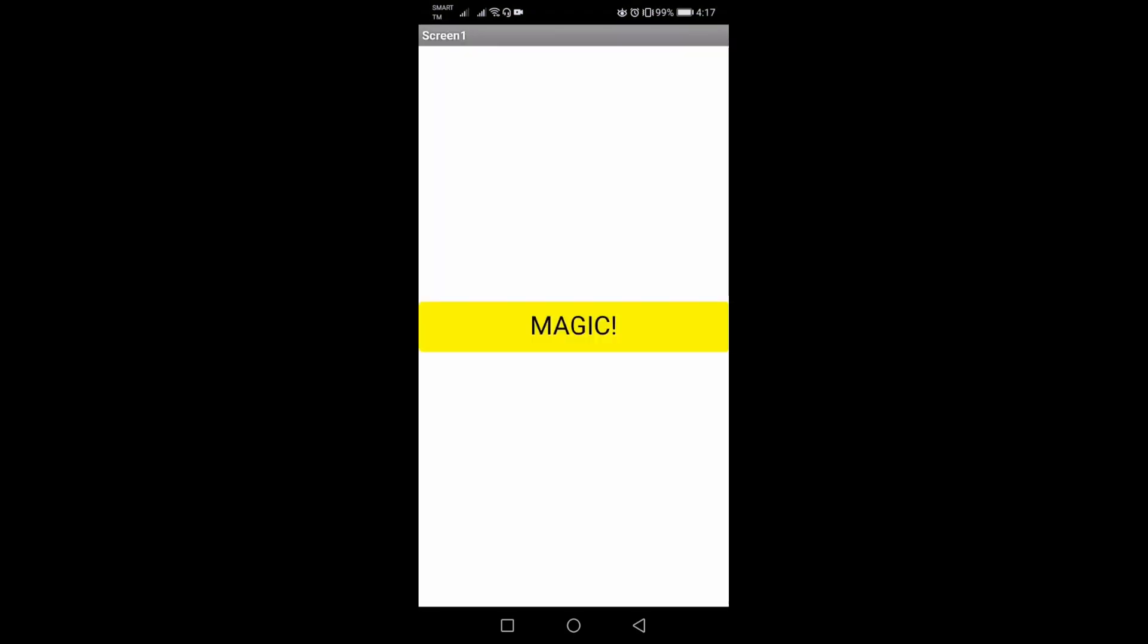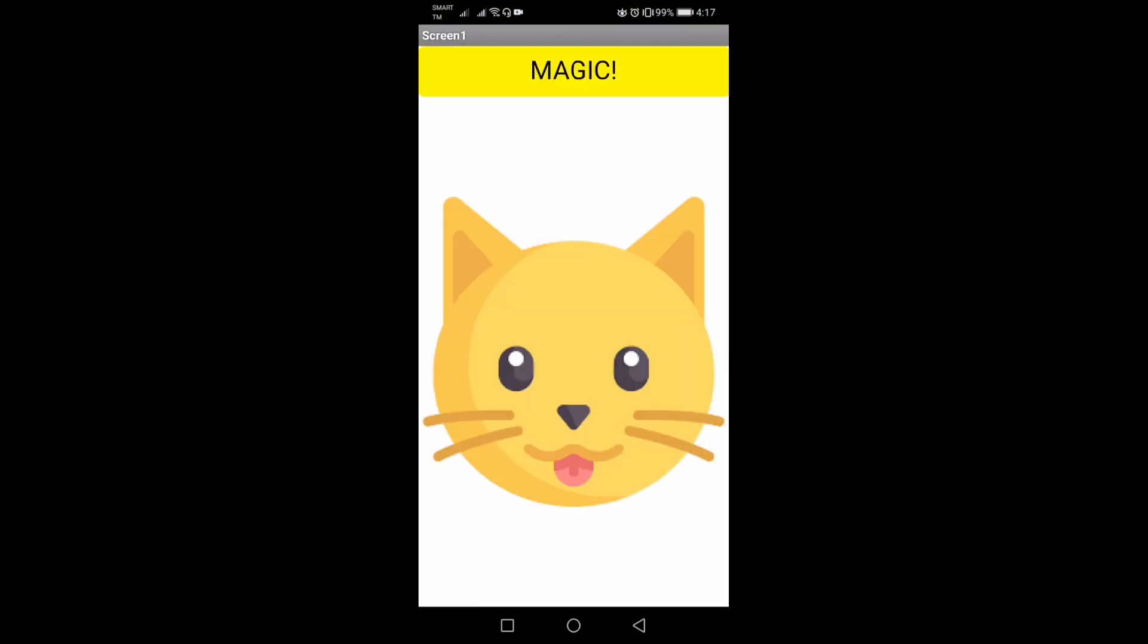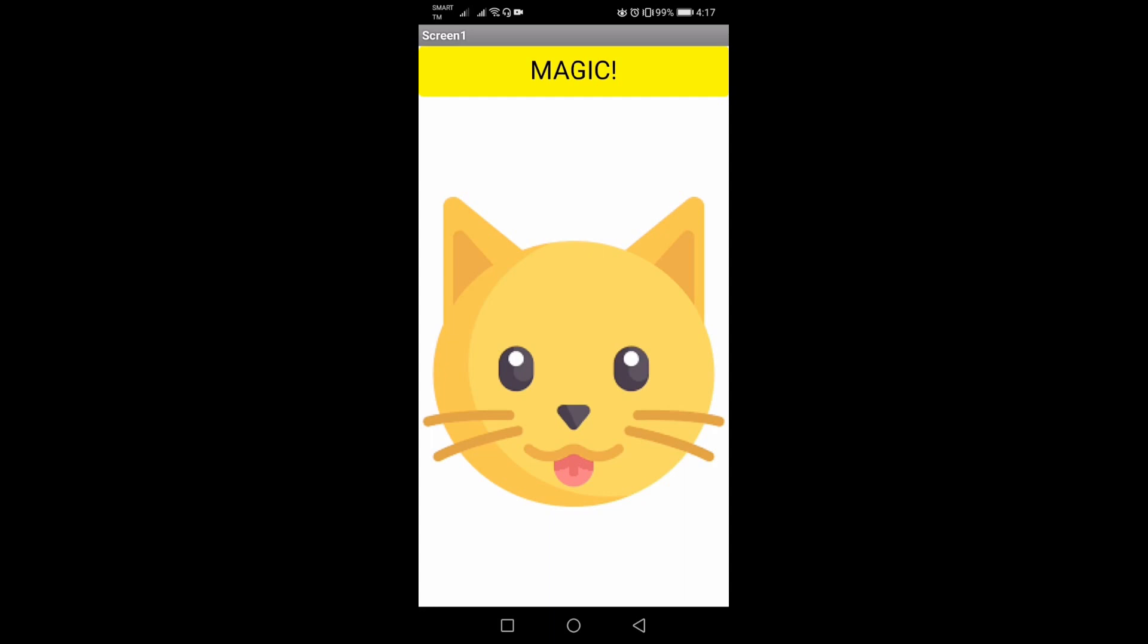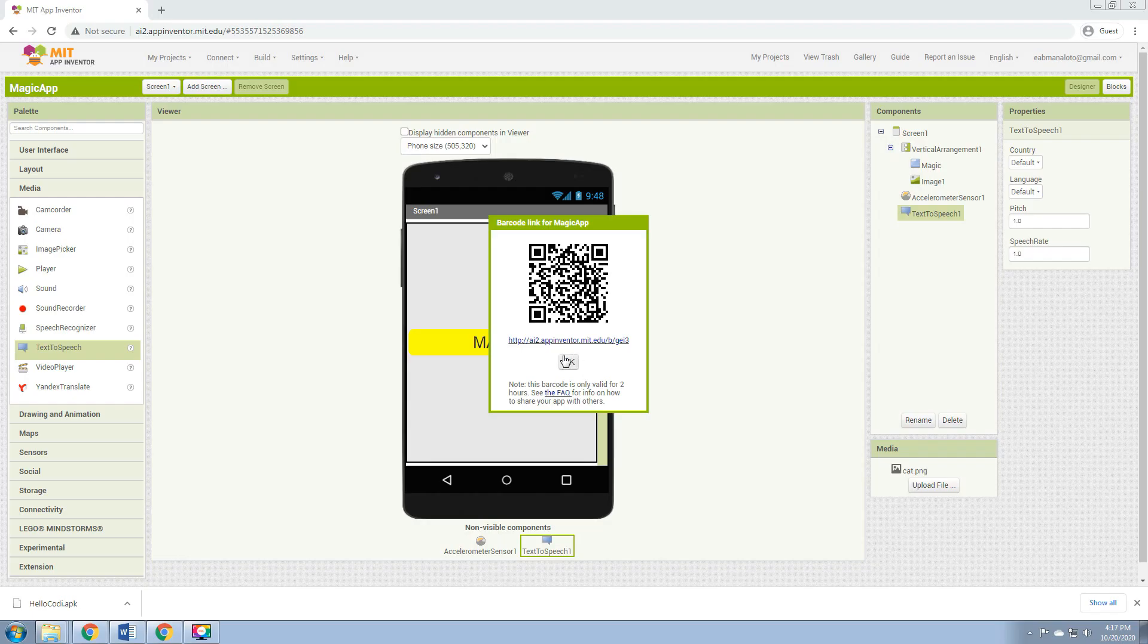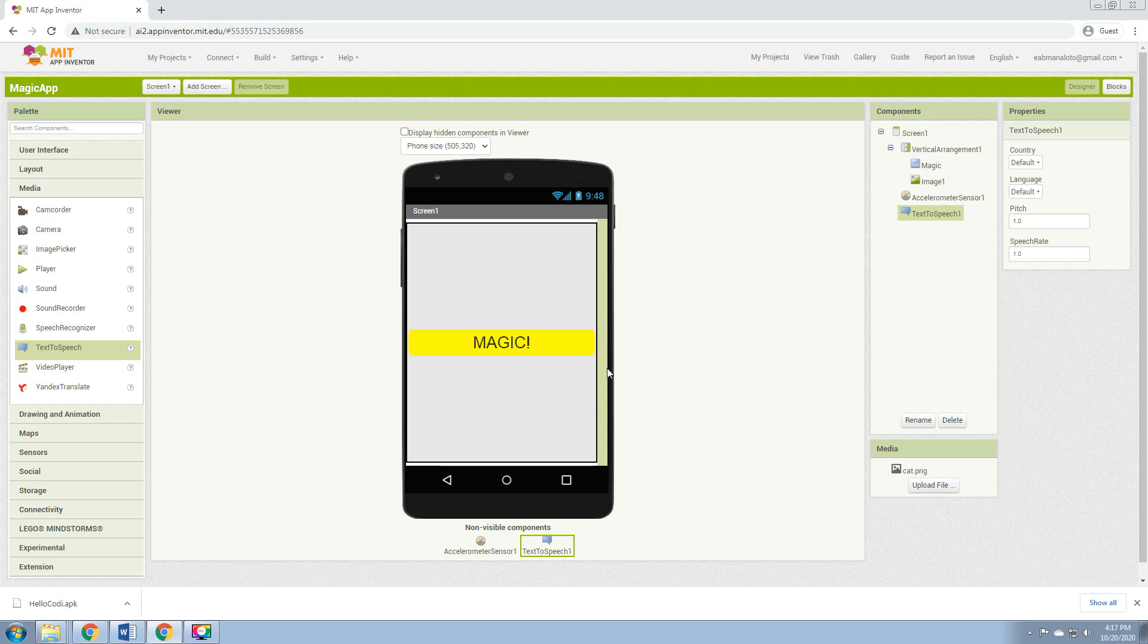So every time we click the Magic button, the image will show. And every time we shake the phone, we can hear the text-to-speech, which is Stop shaking me.